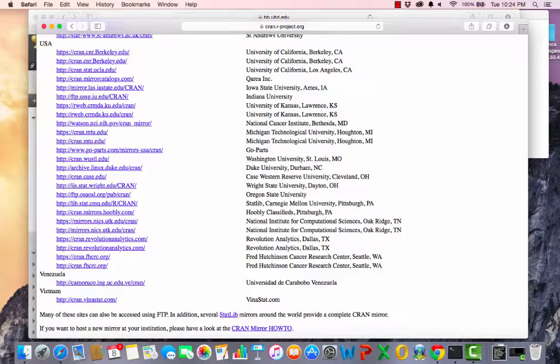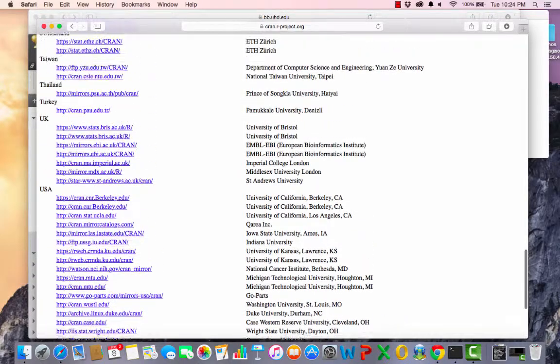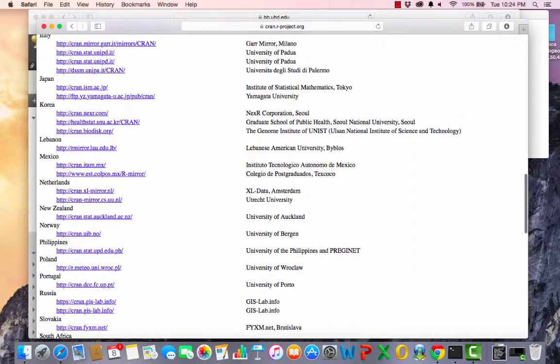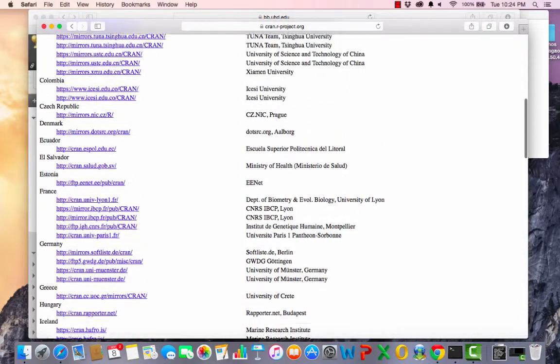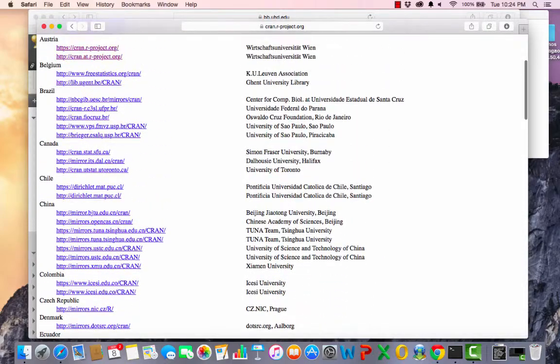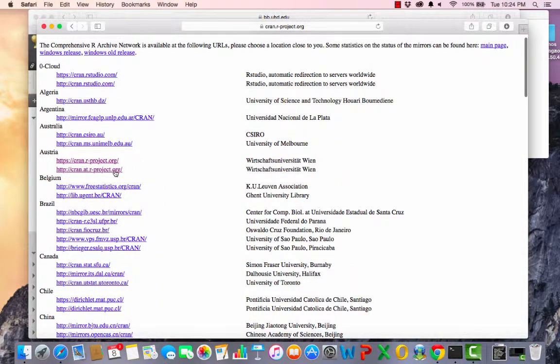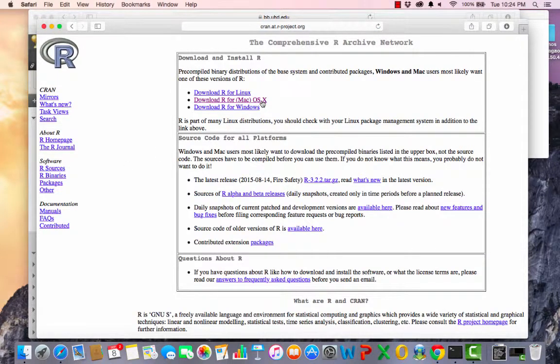So if you happen to be traveling around and you're thinking, gee, I'd love to have R, you can go to wherever you want. All right. As I mentioned, I tend to go with the Austrian one. I want to make sure everything is as up-to-date as possible. So I scroll back up, click on that, and I want to use download R for the Mac.